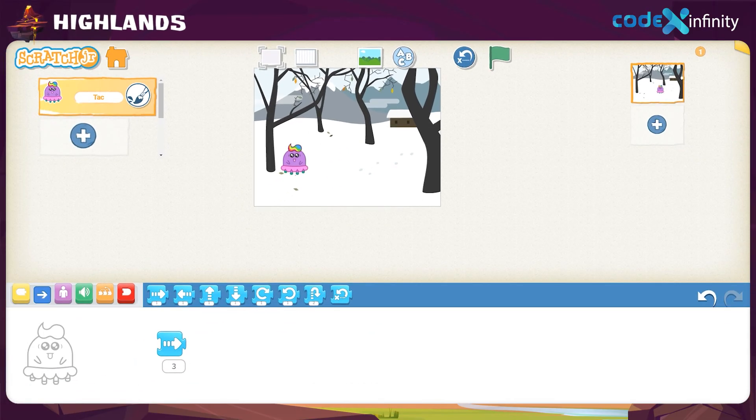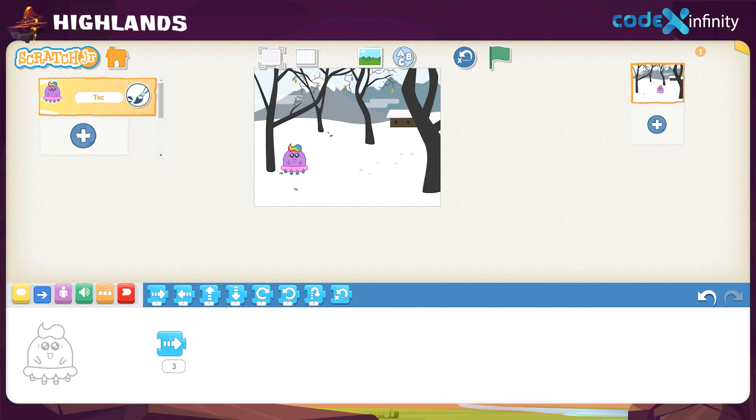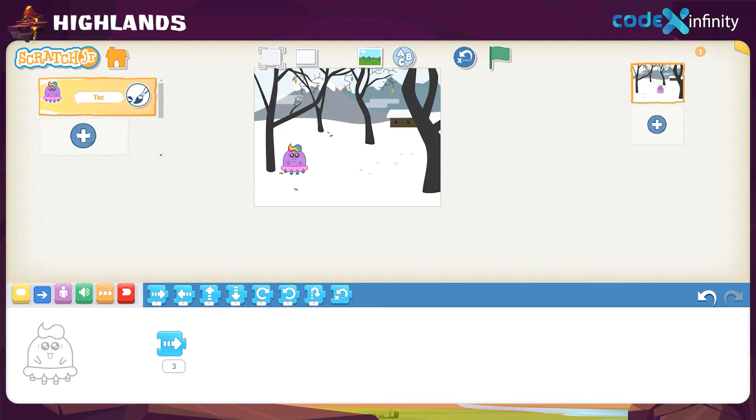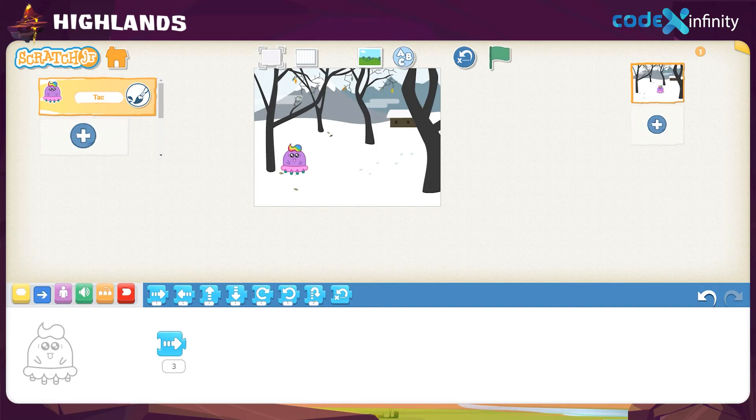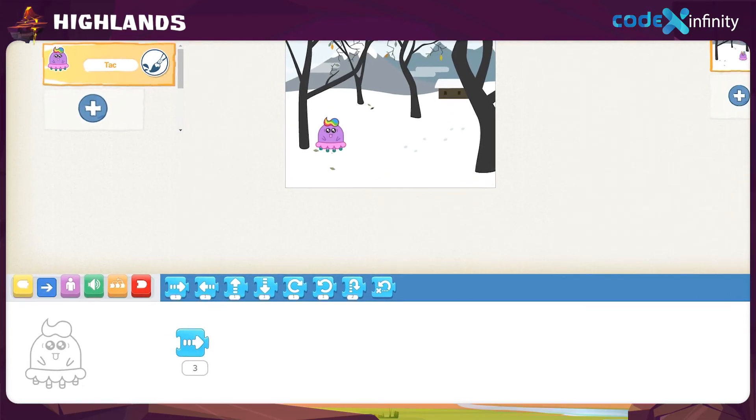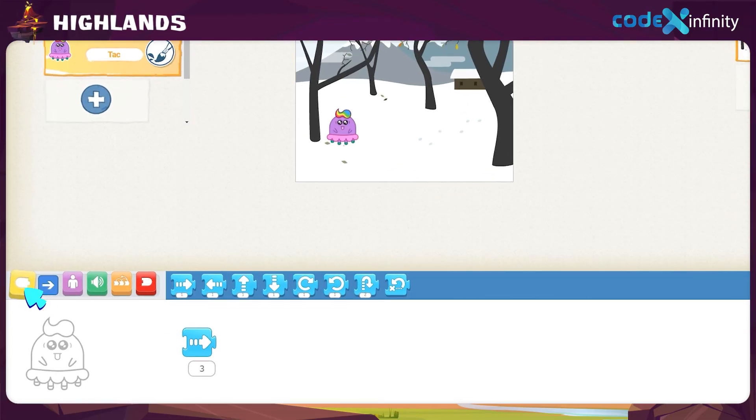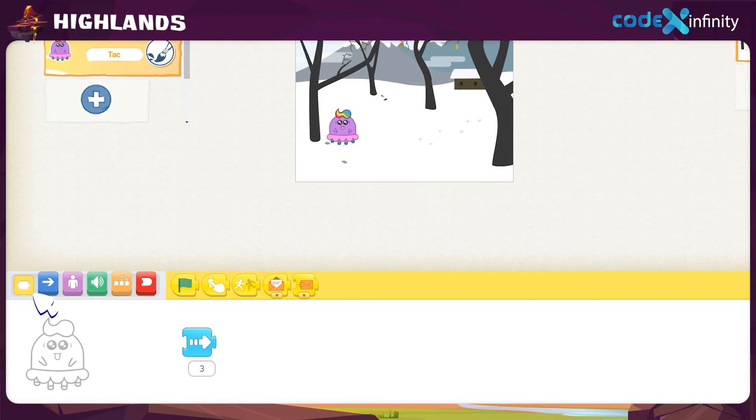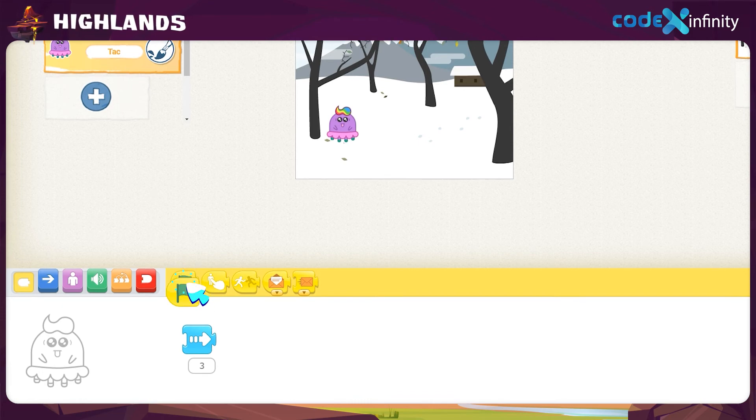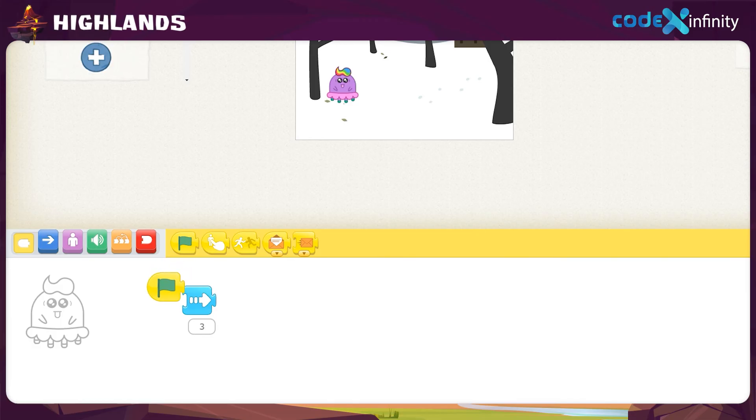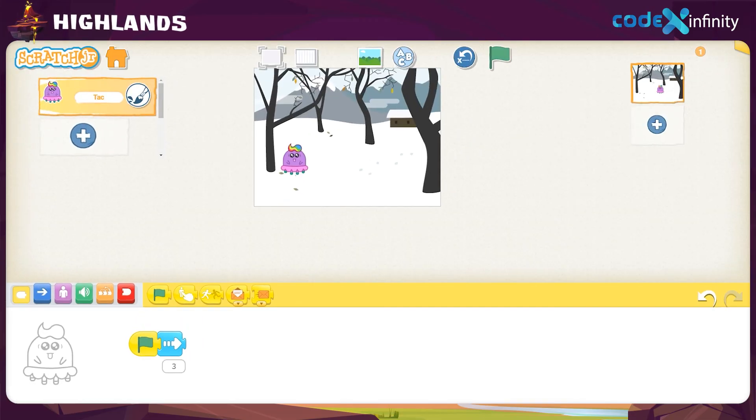Now, the character moves only when we click on the block. We want it to move automatically when the game starts. And the game starts when we click on the green flag icon. In order to set the automatic movement of the character, click on the yellow color triggering block. Then click and drag the first block, start on green flag block, to the workspace and place it in front of the move right block. Then join it.